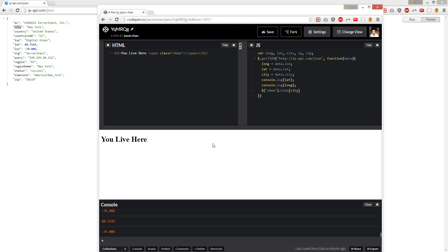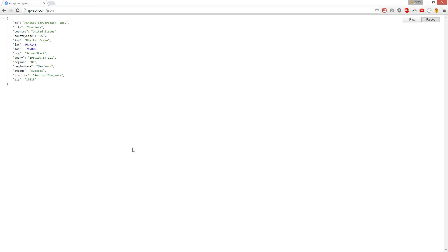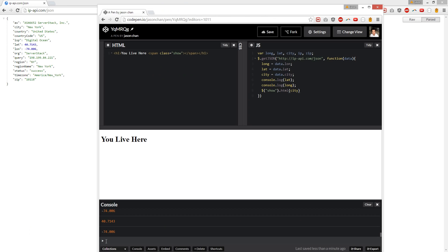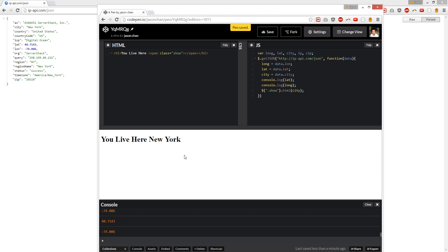Why won't you show? Oh, I didn't select it right, I forgot the period. There you go, we live in New York, sweet.